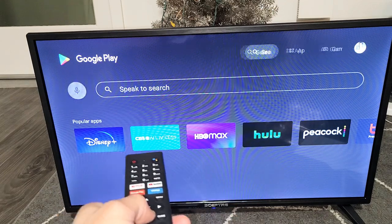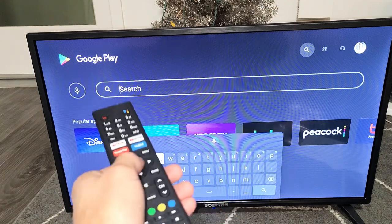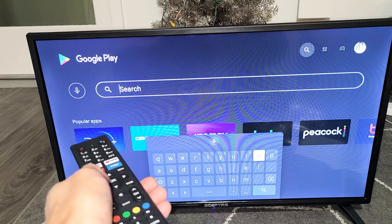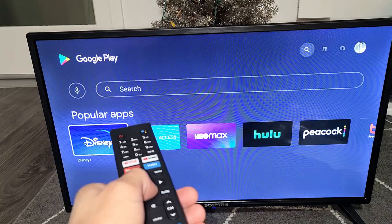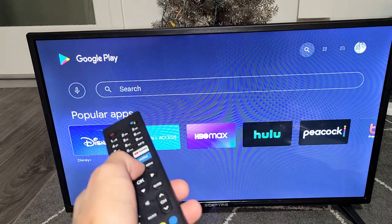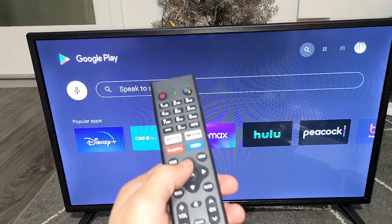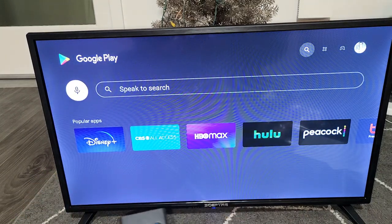From here you can go down and do a search, or you can also go to the mic right here. Let me go to the mic. Press on okay. YouTube for kids.